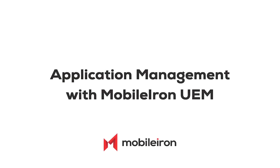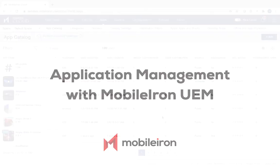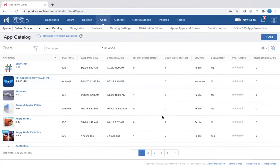My name is Sam Kumarsamy. I'm the Director of Product Marketing at MobileIon for UEM, or Unified Endpoint Management. In this video, I'm going to demonstrate how by using MobileIon Cloud Admin Console, you can efficiently do application management. So let's get started.